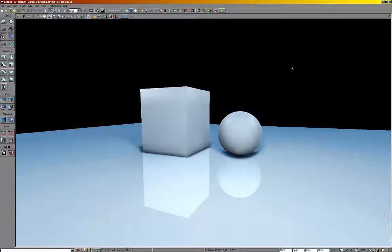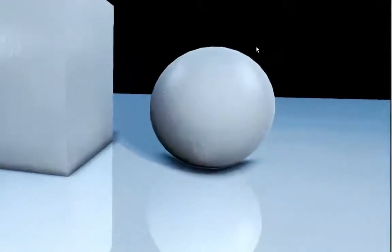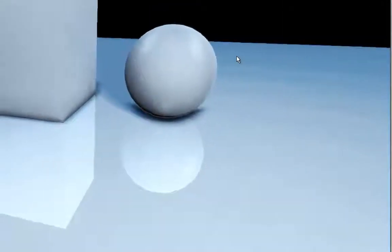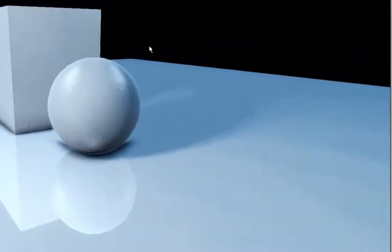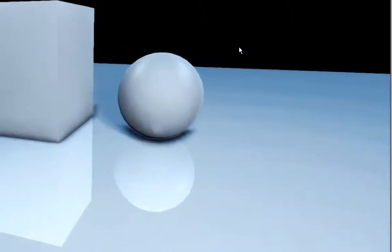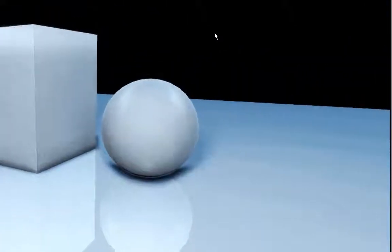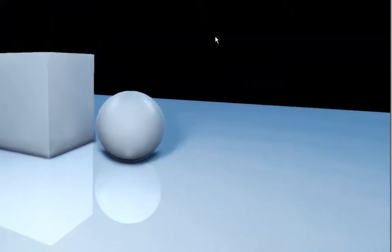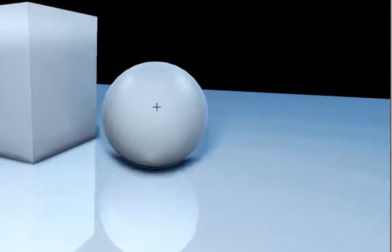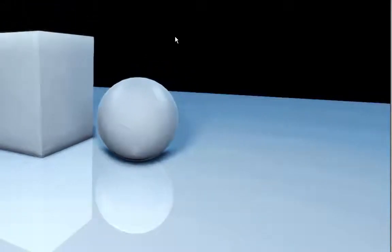Hey everybody, Chris Holden back here again showing off a basic reflective floor material here in UDK. This is a simple scene with a box and a sphere and basically we're focusing on the reflection here, so let's talk about that material.